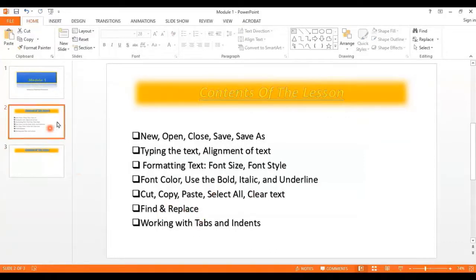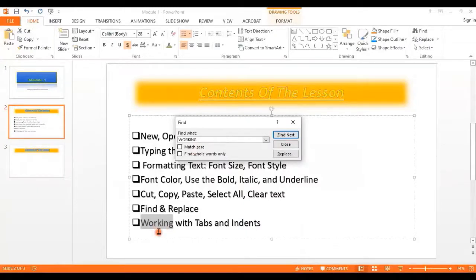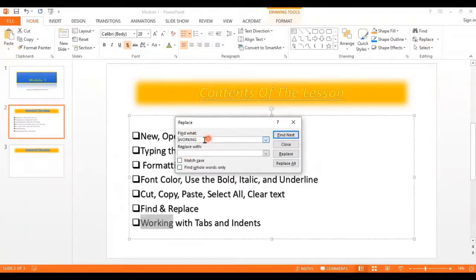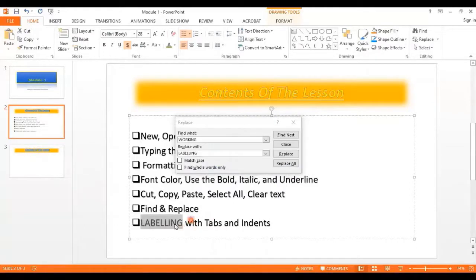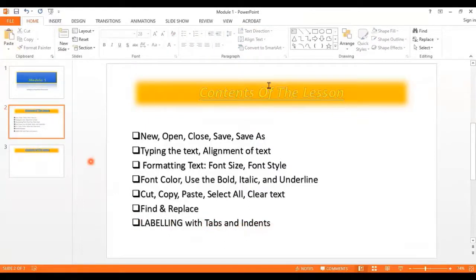Next we have the Find and Replace option. From the Home ribbon at the end you can find a word — for example 'working' — and you don't need to worry about matching the case, uppercase or lowercase. It will highlight the word on screen. If you want to replace it with another word — for example 'labeling' — you go to Replace, type the replacement, and click Replace All. It will automatically replace it across all slides.